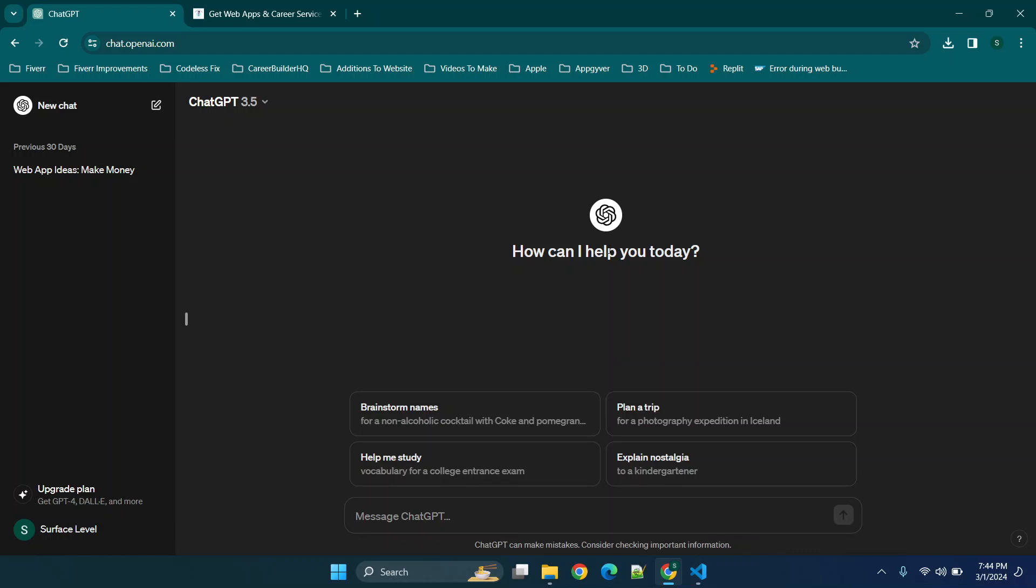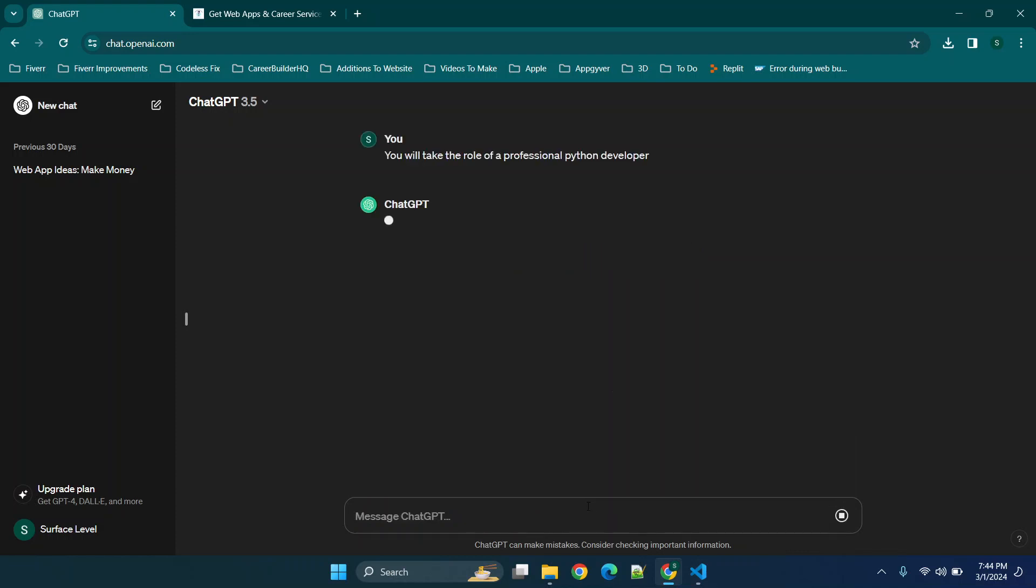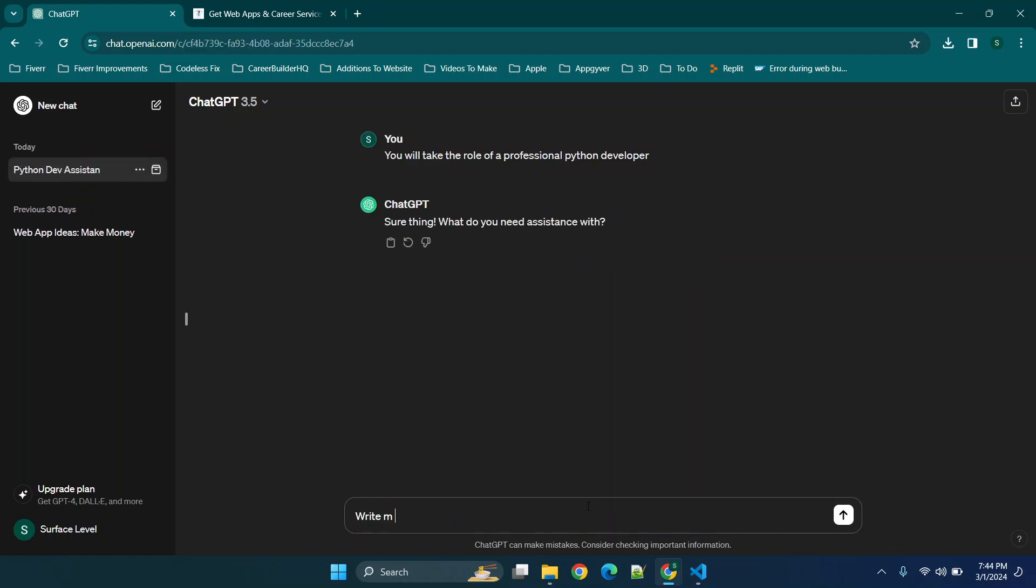I'm going to show you how to use ChatGPT and today we're going to be building an application that can be used on your computer to do various tasks to basically just manipulate images. So we're going to start off by assigning a role to ChatGPT, saying you will take the role of a professional Python developer and now we're going to say write me code and then we have to figure out what we want.